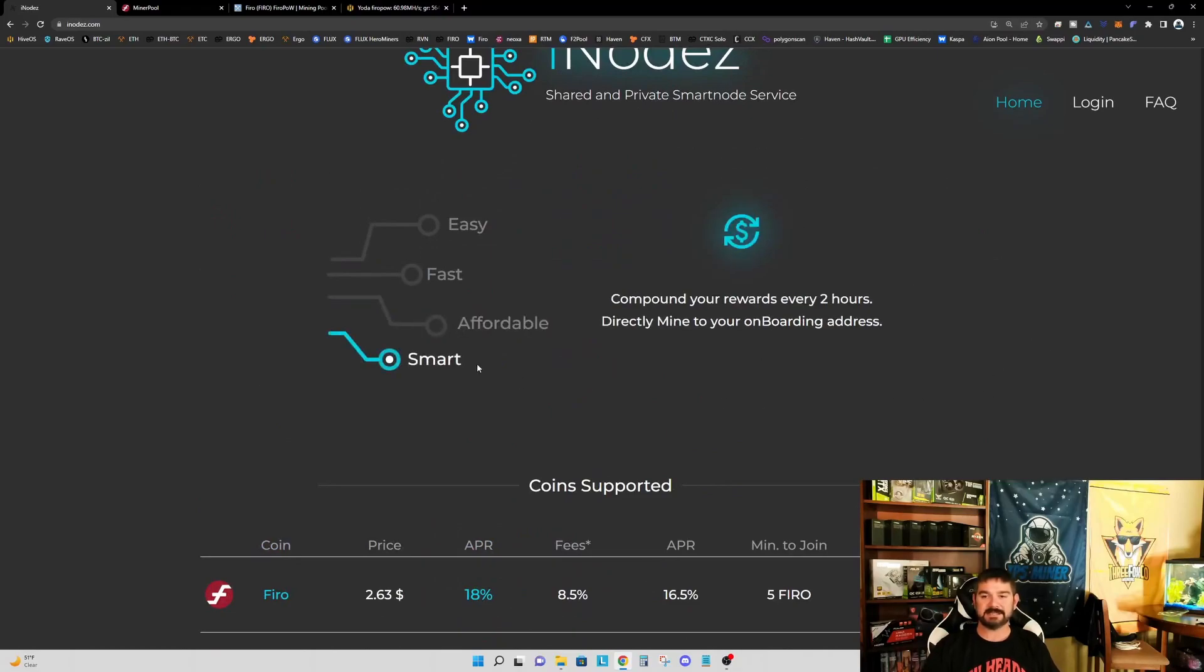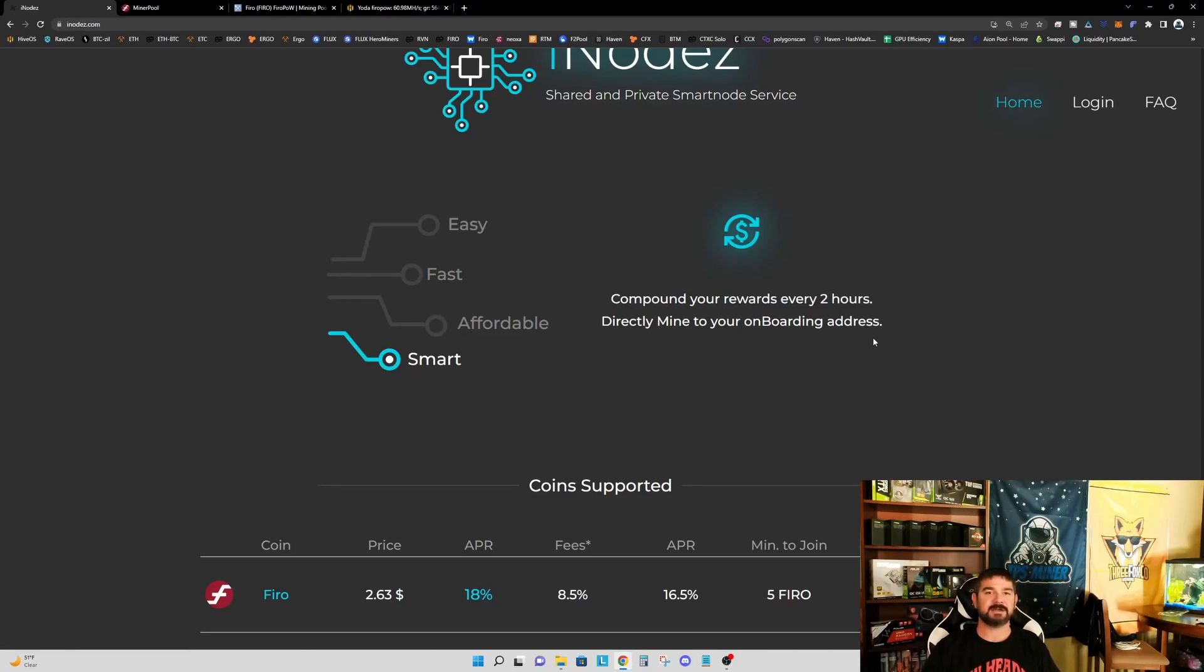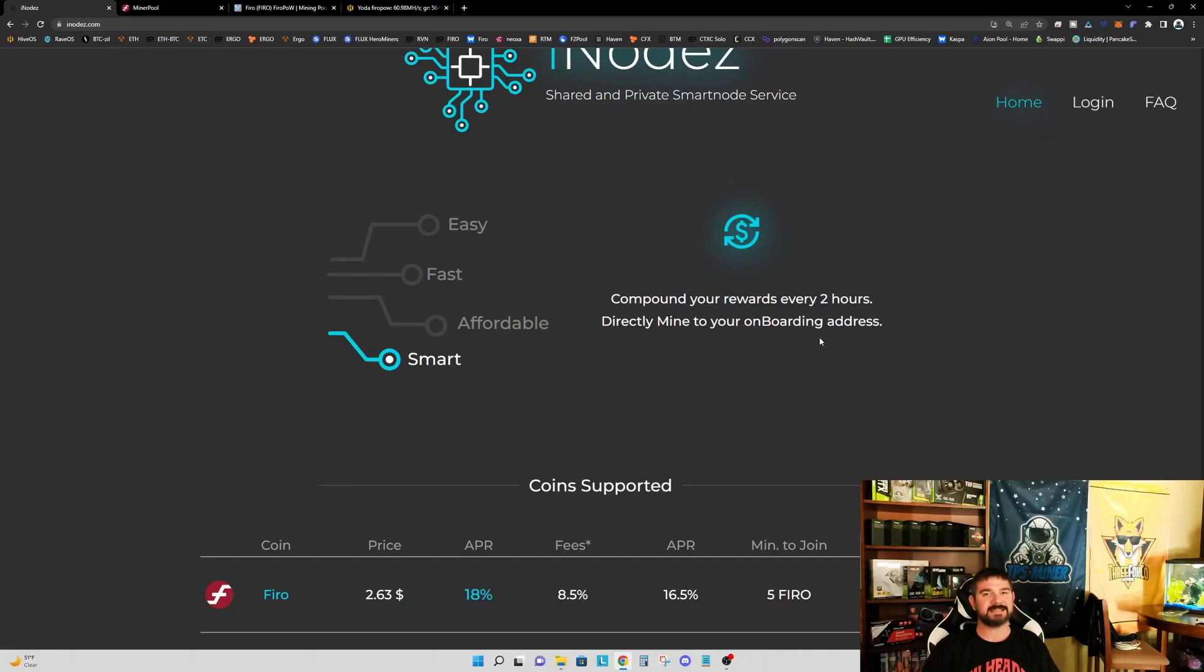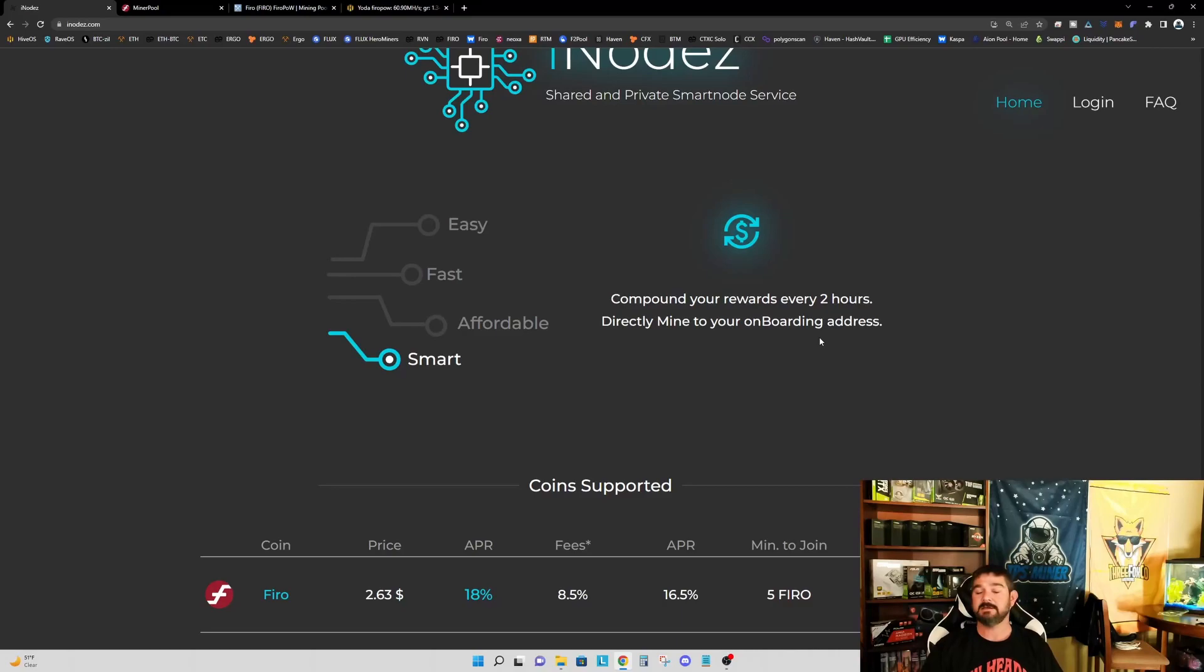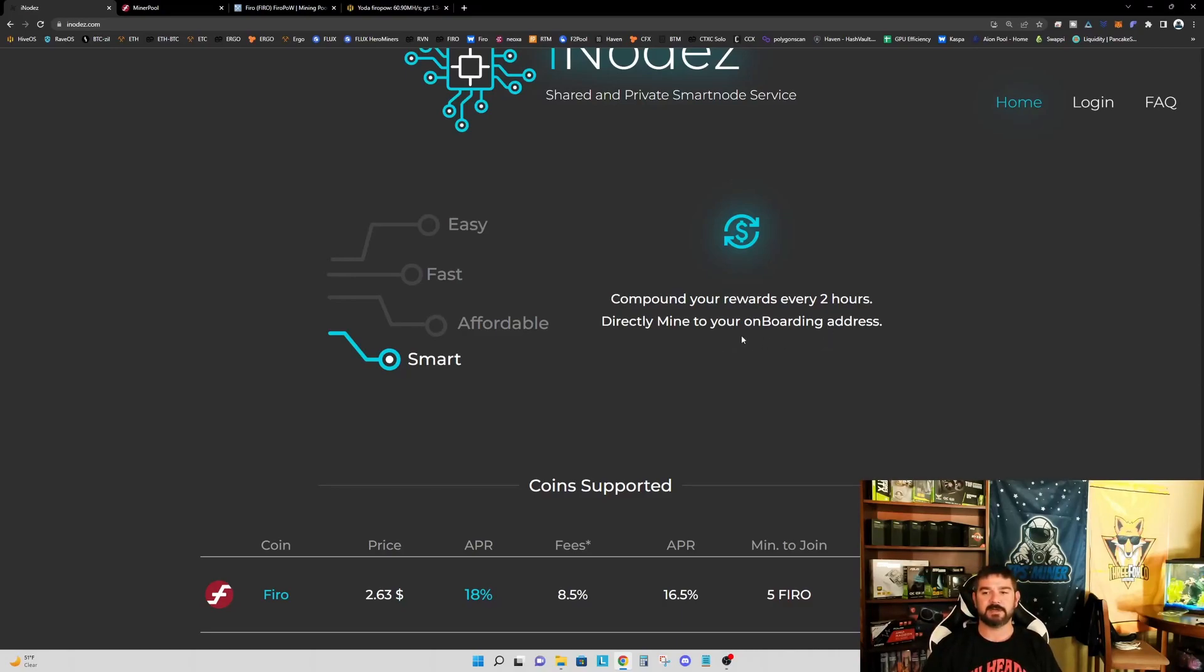And lastly, smart. So you compound your rewards every two hours, and you can directly mine to your onboarding address. As I mentioned, I did set up my MinerPool miner to have my payouts go directly to this onboarding address. I've got it set to the minimum of 0.1 FIRO. I want to test this out. I haven't seen this work yet. As I mentioned, I'm just setting this up now for the first time. But we'll do a follow-up video down the road and verify that this is, in fact, working.